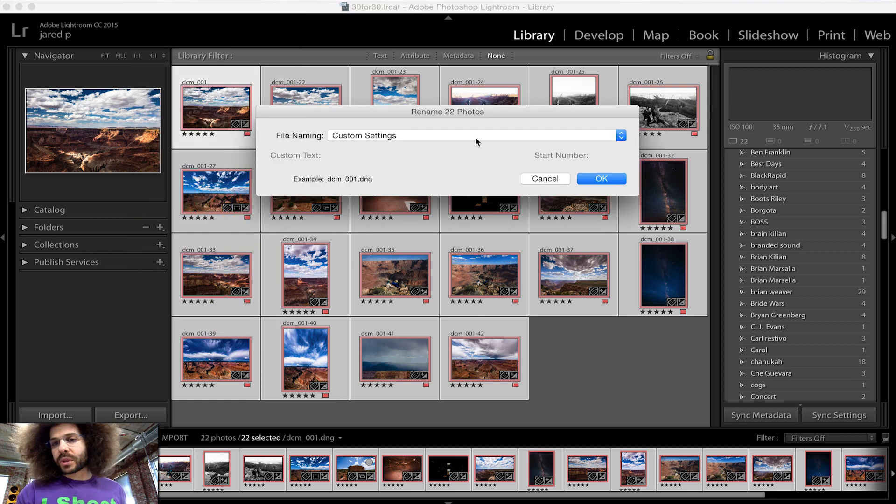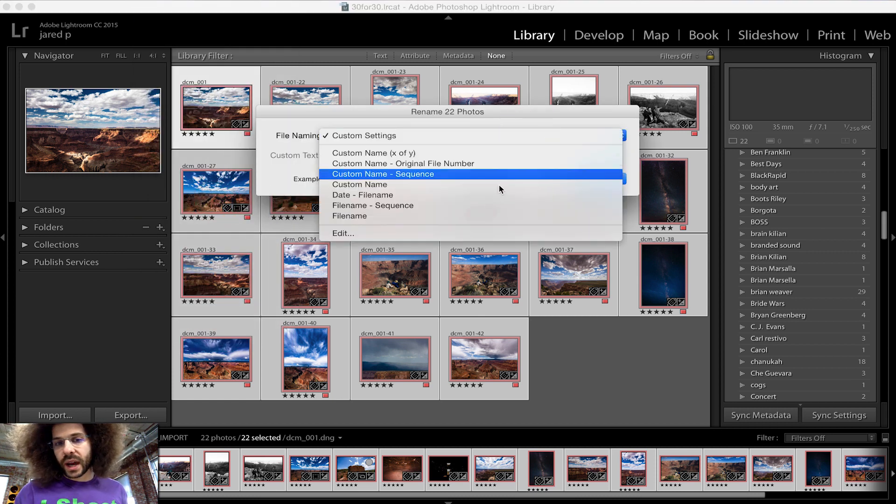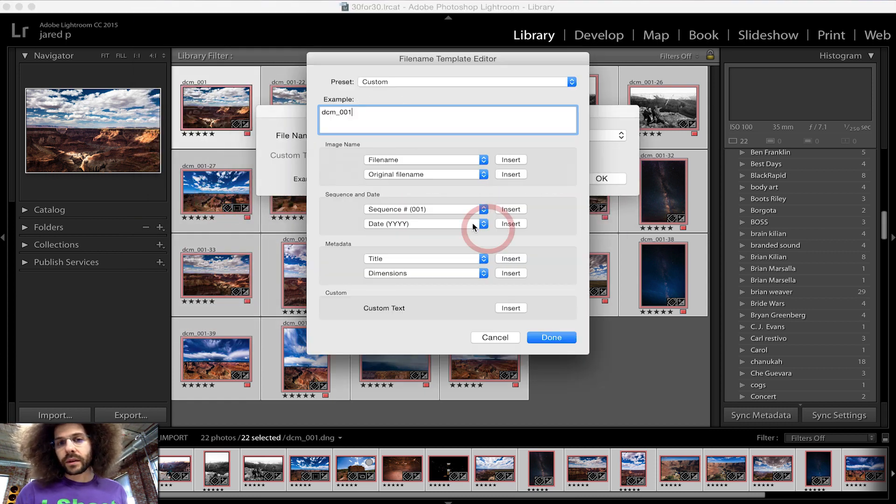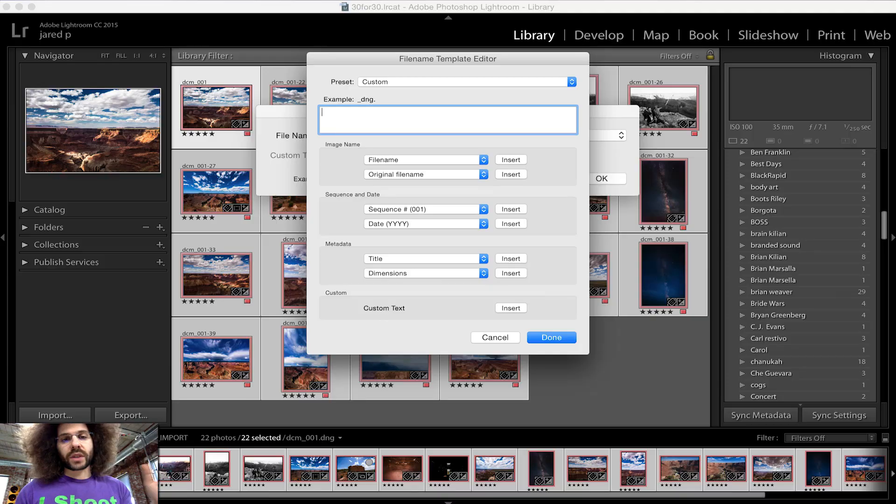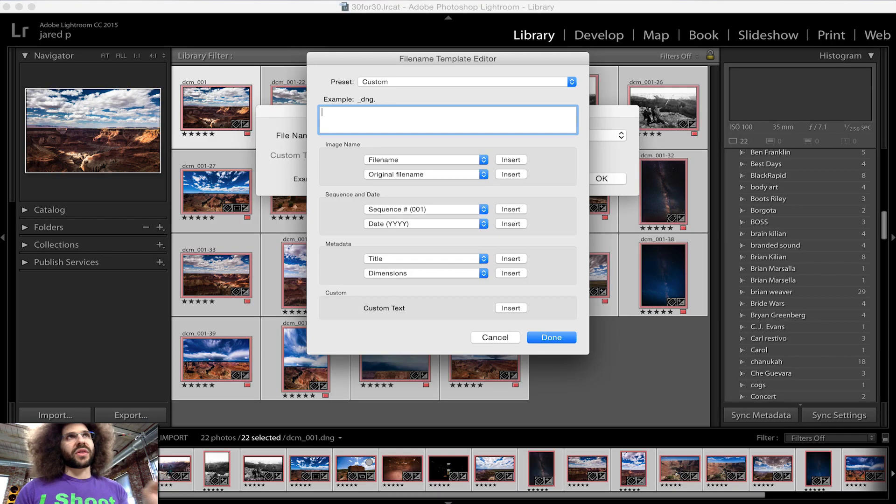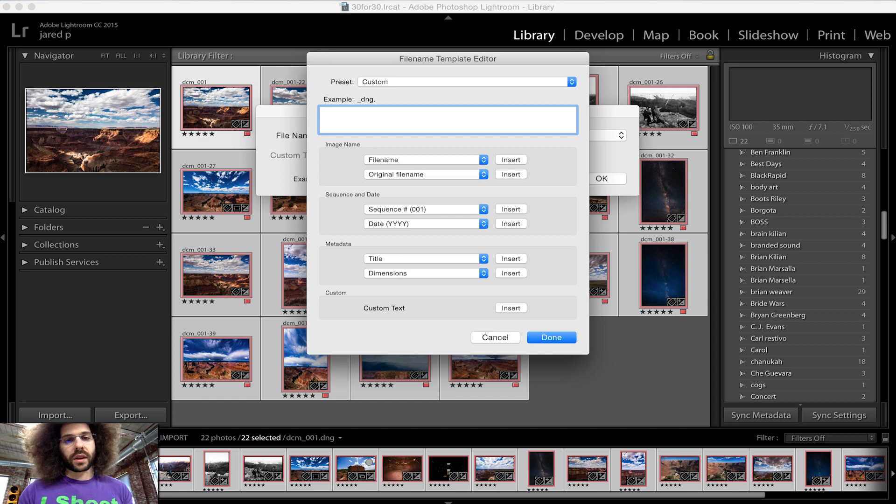That pops this up. I'm going to go ahead and hit edit and I'm getting rid of all this. The way I like to rename is I like to put in the date underscore and then I put in what it was that I was shooting underscore zero zero one or if it's a thousand images or more zero zero zero one. It just depends on how many images you have. I like to leave it set to basically a thousand or 999.